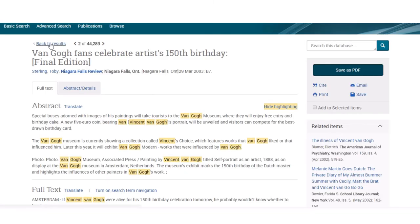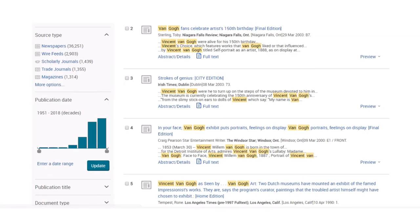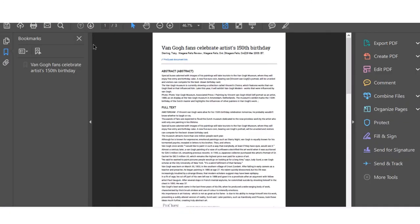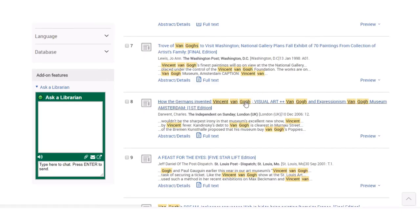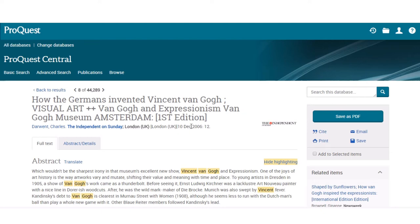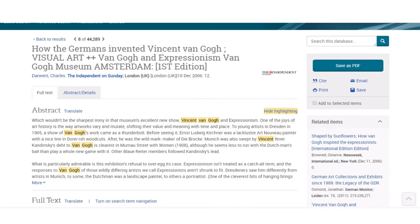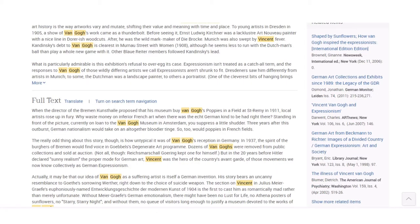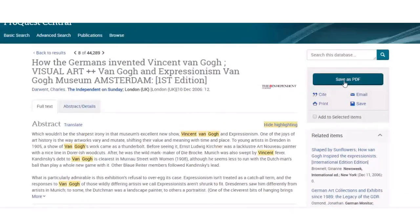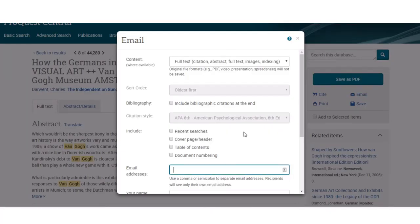What else might we be able to find for our speech on Vincent van Gogh? How the Germans Invented Vincent van Gogh — that sounds pretty interesting. Here is the article. This is from the Independent on Sunday, a newspaper based out of London, from December 2006. It tells you the abstract first so you'll know if it's useful, and then talks more about it. Another excellent source for us. We could click on Save as PDF to download it, or we can click Email and it can email the PDF information to you as well.